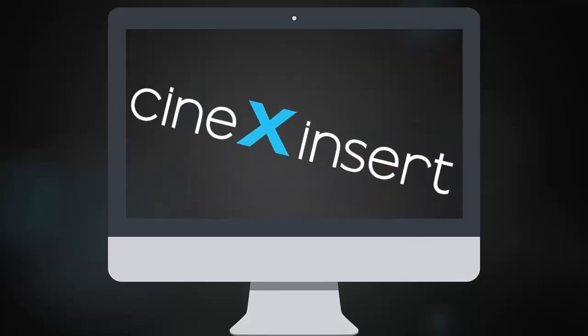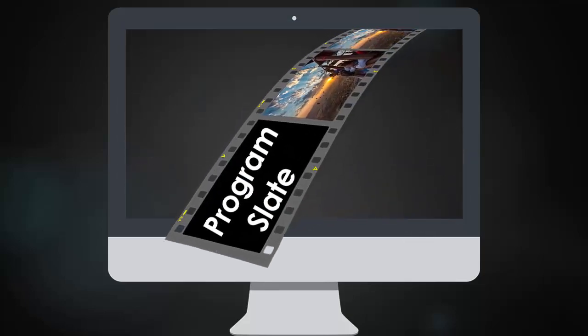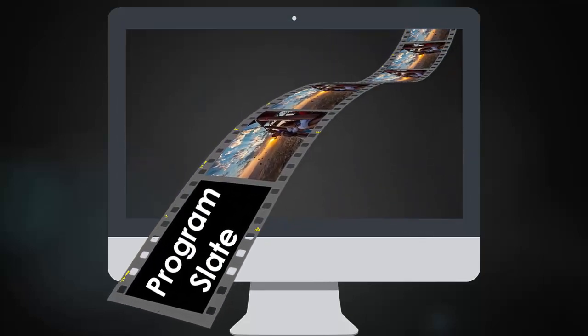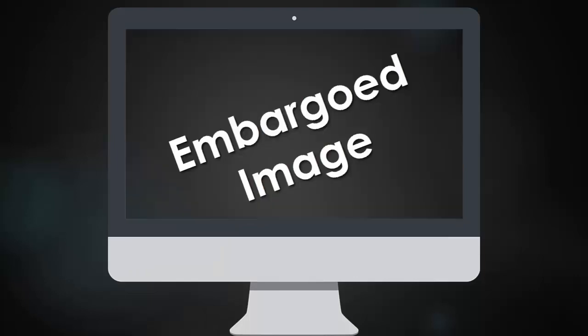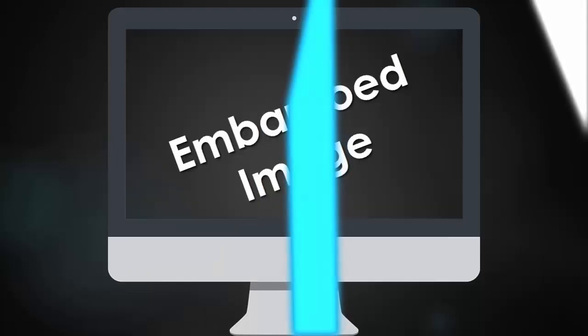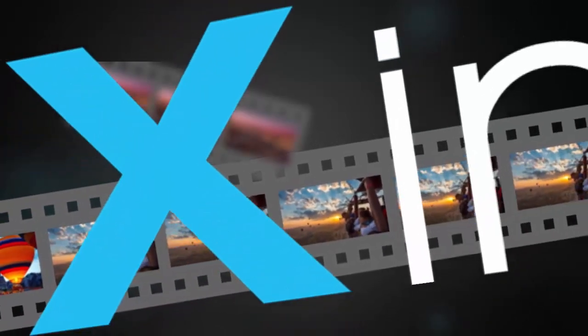CineX Insert is all about efficiency. Multiple slate versions, spelling corrections, embargoed shot replacements. With CineX Insert, they are now all easy, taking just minutes instead of hours.